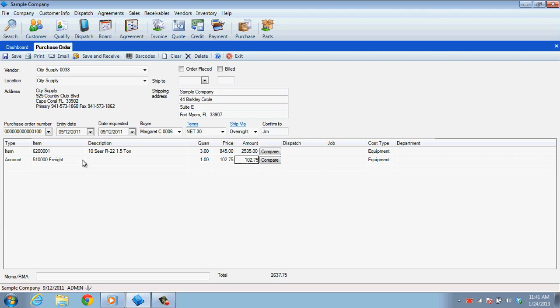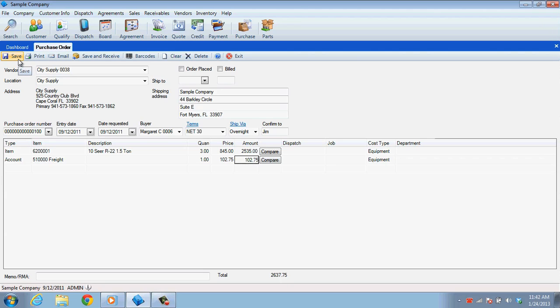With your order complete, now we need to send this order to your vendor. This can be done by clicking the Print button or perhaps the Email button. Selecting either will save this purchase order in the process. You can also just click Save if you have called the order in.